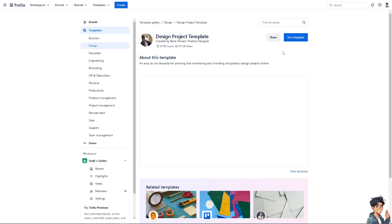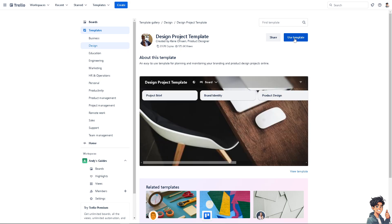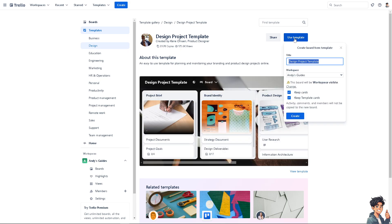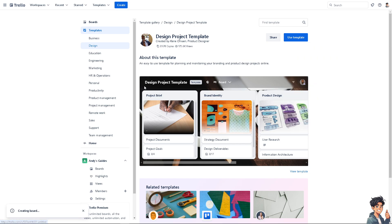Click on use template. Again, you can rename that, and that's going to be added to the Andy's Guides workspace. I'm going to click on create and wait for it to load.